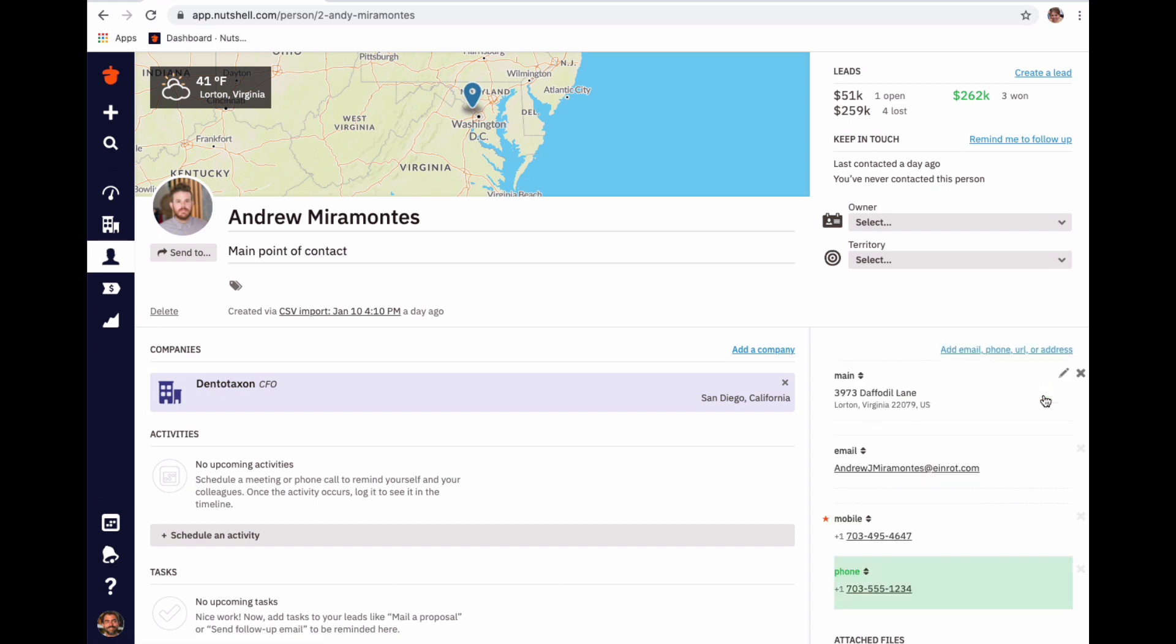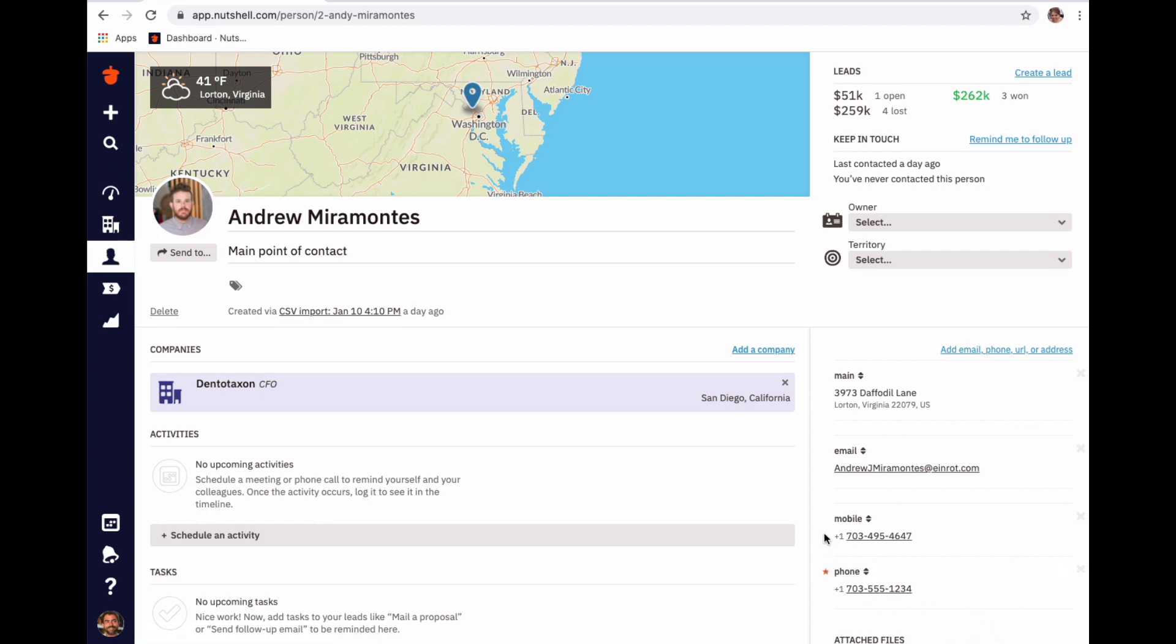If you have multiple contact options for one type of field, such as a phone number, you can designate a primary number by clicking the star to the left of that method of contact. Here I've starred the second number, or I can change my mind and go back to starring the first.